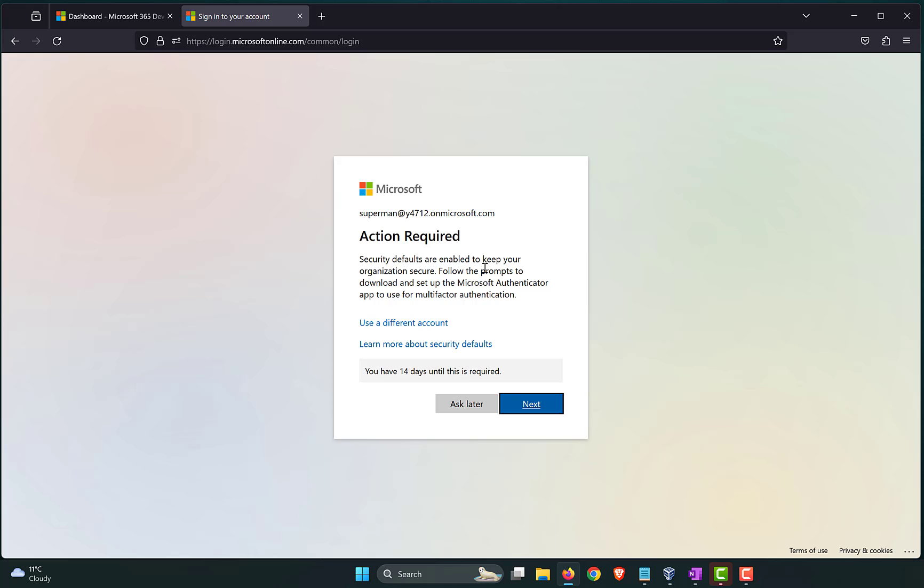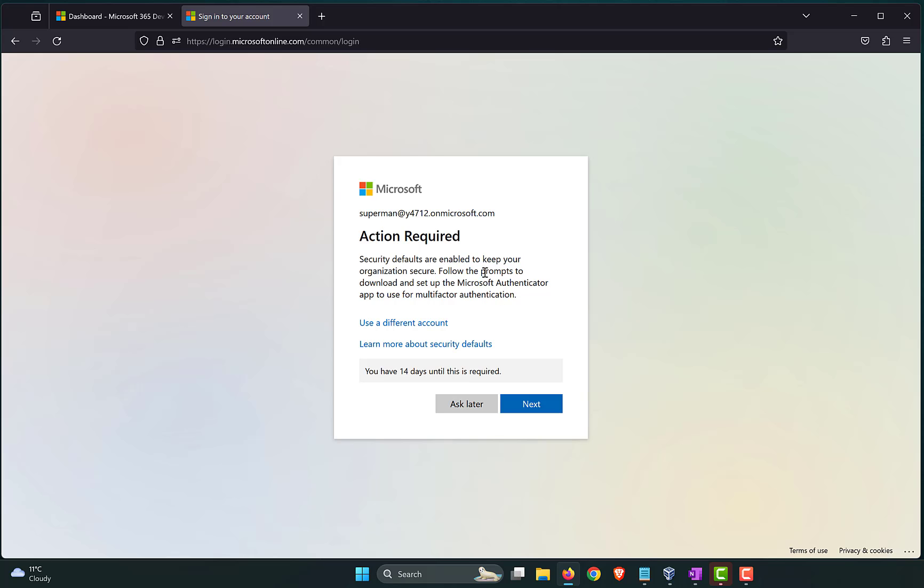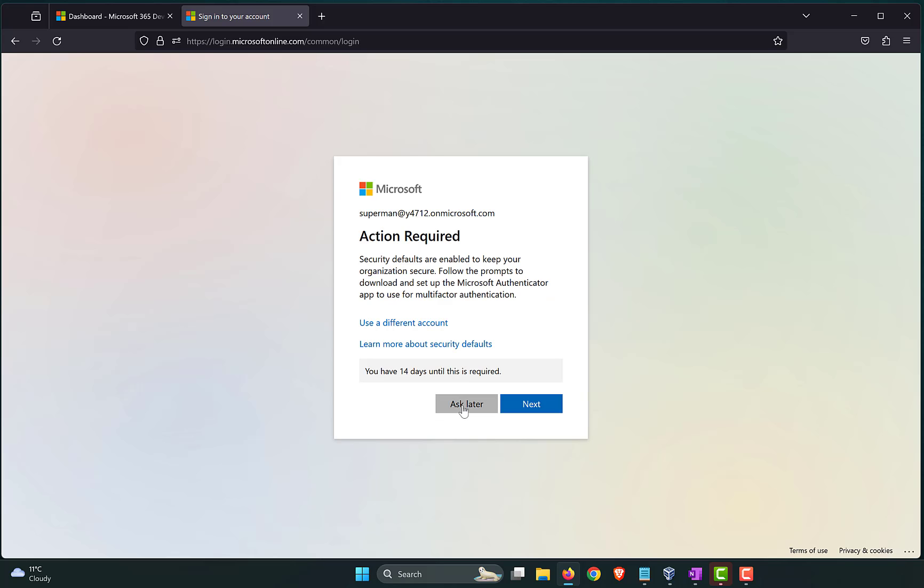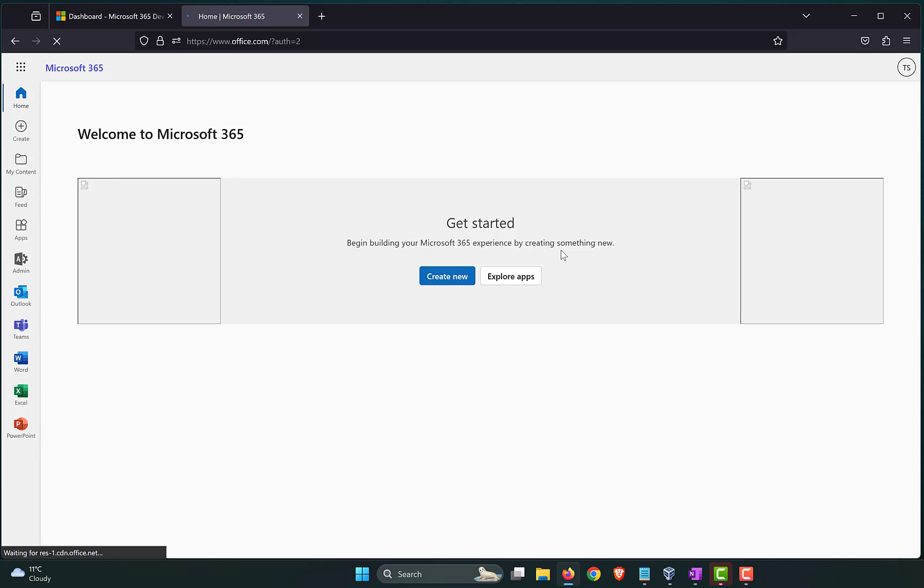All right. Action required. Security defaults are enabled to keep your organization secure. So, what this means is, by default, when Microsoft spins up an Office 365 tenant, there are certain security policies or conditional access policies that is triggered to make the session or to make the tenant more secure. So, here, you're being prompted to enable MFA and it says you have 14 days until this is required. So, you could skip by saying ask later over here for 14 days and after that you will have to go ahead with an MFA registration and every time you log in, you will have to satisfy an MFA prompt. Now, for the sake of the demo, let me just skip this one by saying ask later. Let's log in to the portal and see what we have. It's taking slightly longer. It's setting up the tenant. Sometimes it takes a while before the full tenant is being set up.